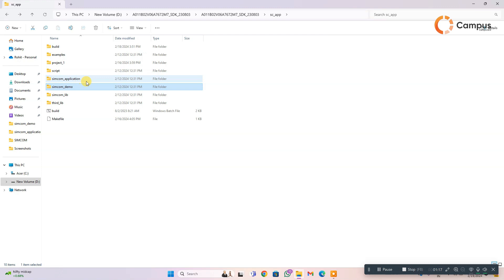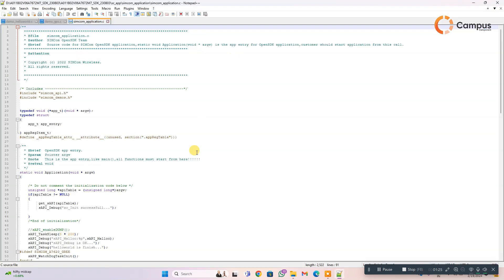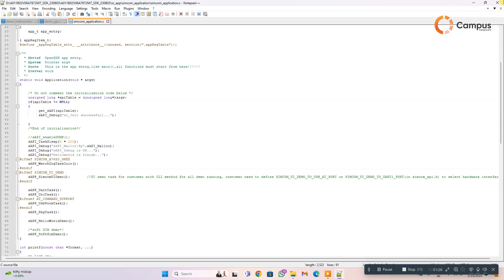And here you can see the SimCom application file. That is the start file of the SimCom module.